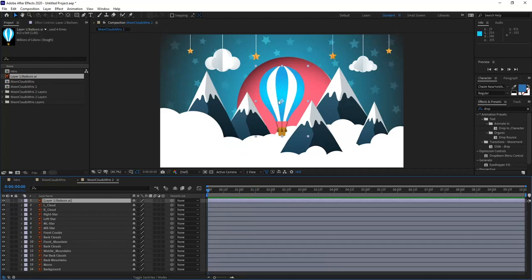I need to move the anchor point, because the balloon is supposed to swing from the top of the balloon. However, my anchor point — the center of gravity of the layer — is currently in the center. The anchor point is a property you can animate, and it's the point of reference from which everything you do to a layer takes effect: scale, rotation, and position all look at that point as the center of gravity.